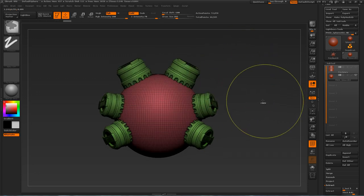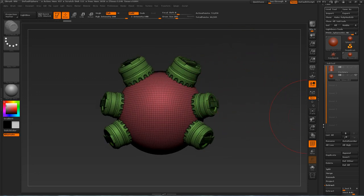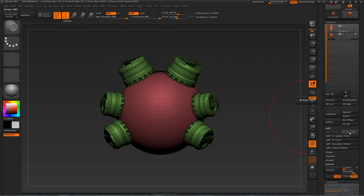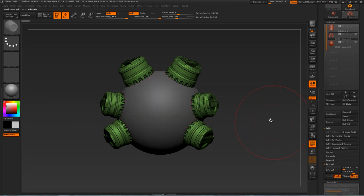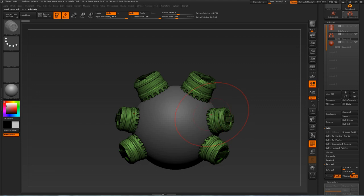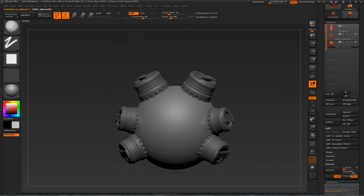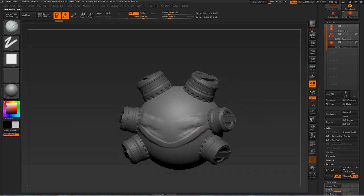Hold Control to get rid of the mask. Then go under Split, Group Split, and now all these objects are part of their own group. You can now sculpt the sphere independently and create some organic details — like the cylinder is emerging from an organic creature.